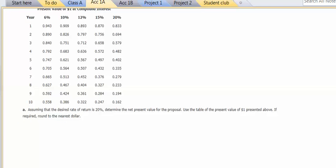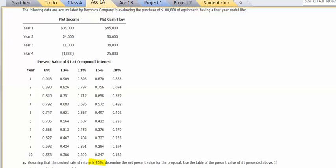As we read down, it says assuming the desired rate of return is 20%, so I'm going to be using the 20% factor. Determine the net present value for the proposal. Use the table which they provided to us, and if required, round to the nearest dollar.